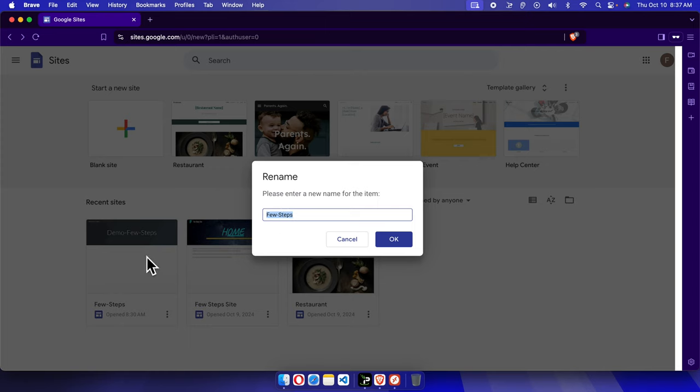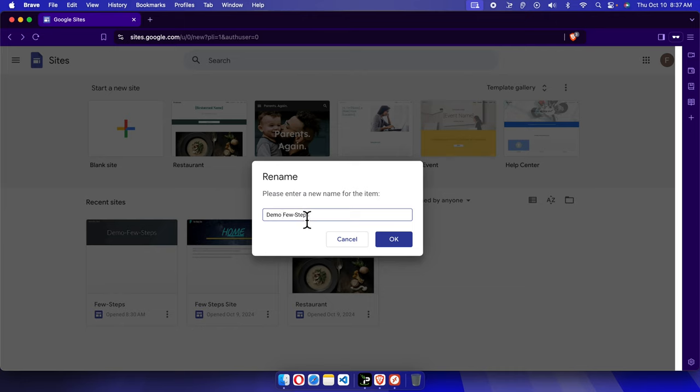So I'm going to give this name as demo few steps, like that. And once you are satisfied with that name, just press the OK button.